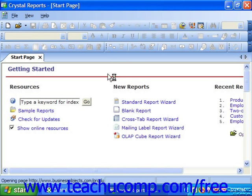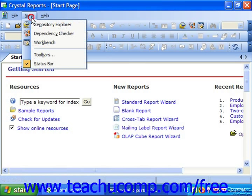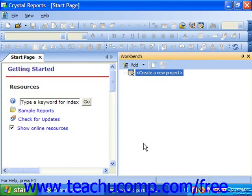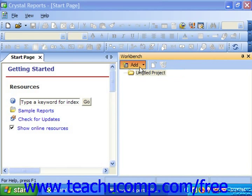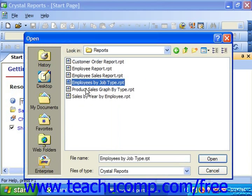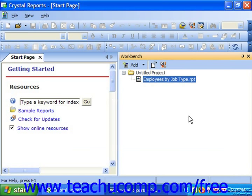In addition, Crystal Reports also features the new Workbench panel, which appears at the right side of the application window. This panel allows you to compile a list of reports and objects, which are grouped as projects, for easy access.